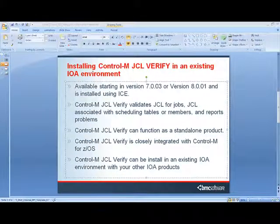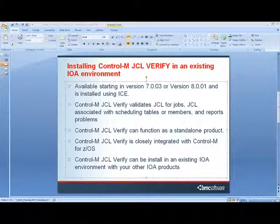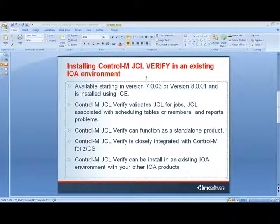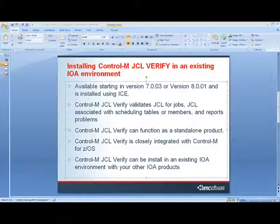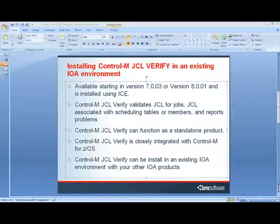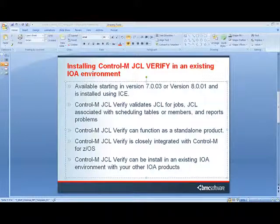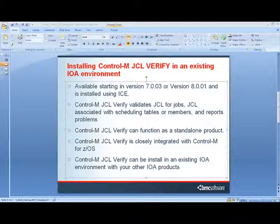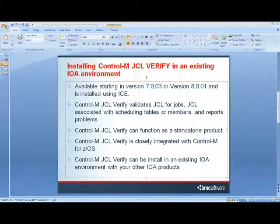Control-M JCL Verify is available starting in version 7.0.03 or version 8.0.01 and is installed using ICE. It validates JCL for jobs and JCL associated with scheduling tables or members and reports on problems. While it can function as a standalone product, it is closely integrated with Control-M for z/OS and can be installed in an existing IOA environment with your other IOA products.